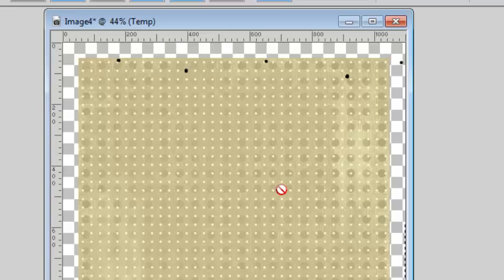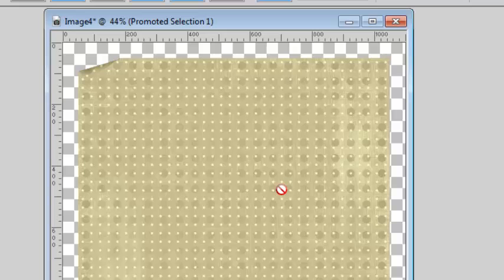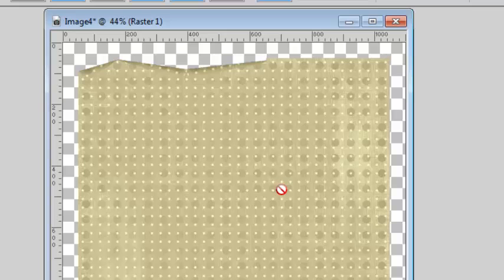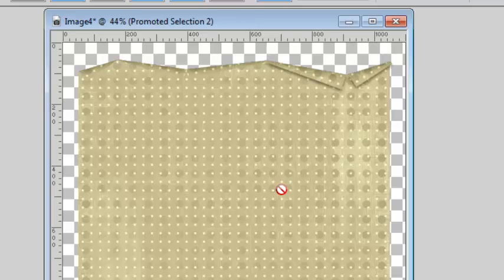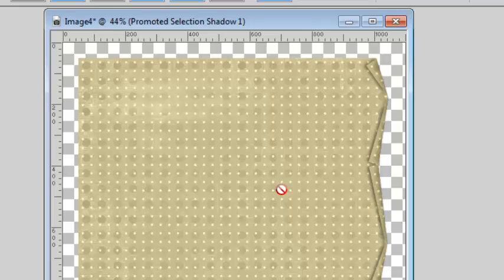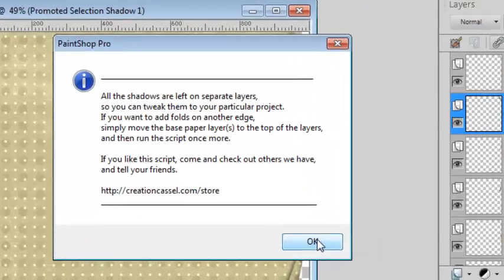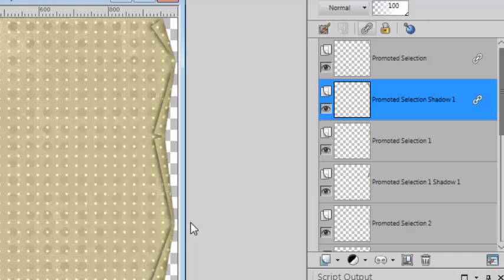The script will then check all the dots placed to start the calculation, then cut the pieces of paper, rotate them and place them according to those calculations. Everything is left on separate layers — the pieces and the shadows — so you can tweak them later to match your particular project.